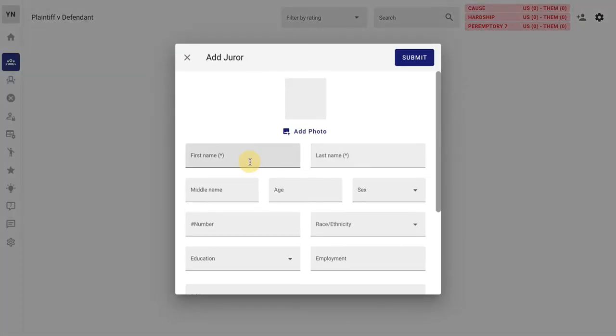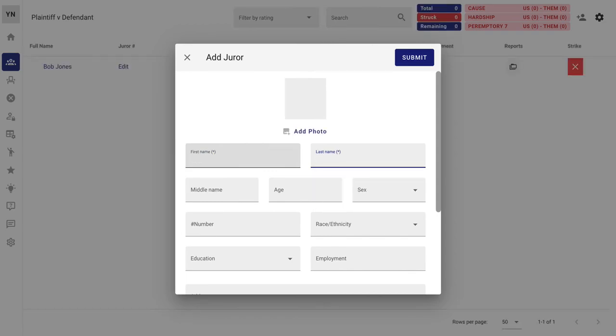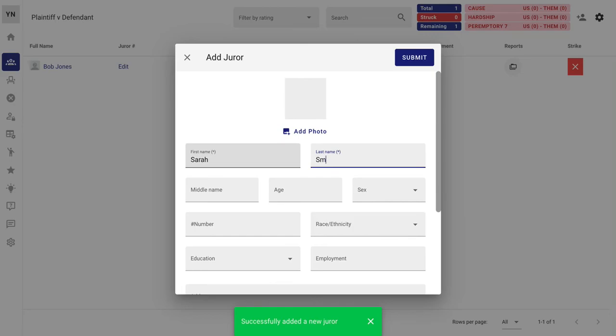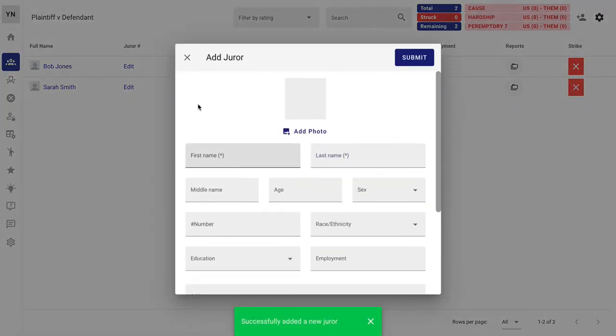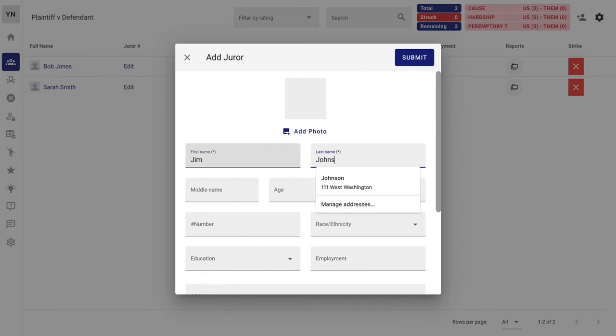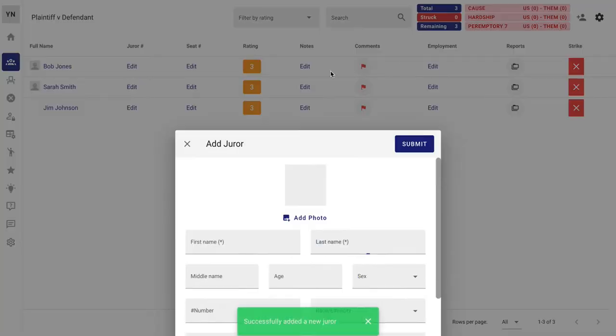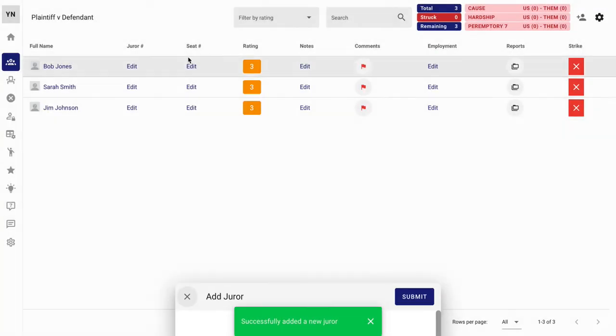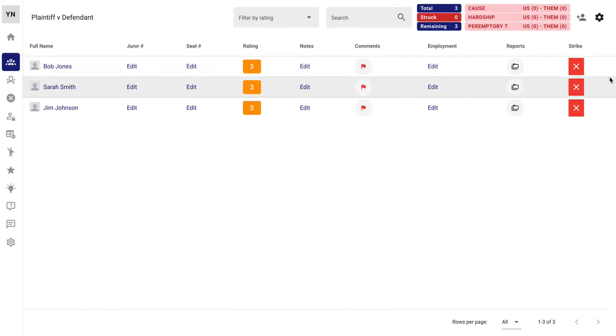In you go. Add your first juror. First one's in. And then the rest of the team can get to work. That's how quickly you can add in jurors. And here they are again as a default.